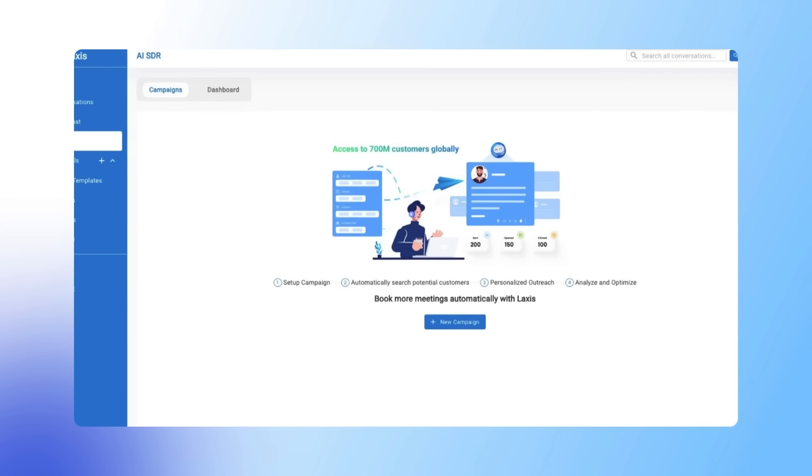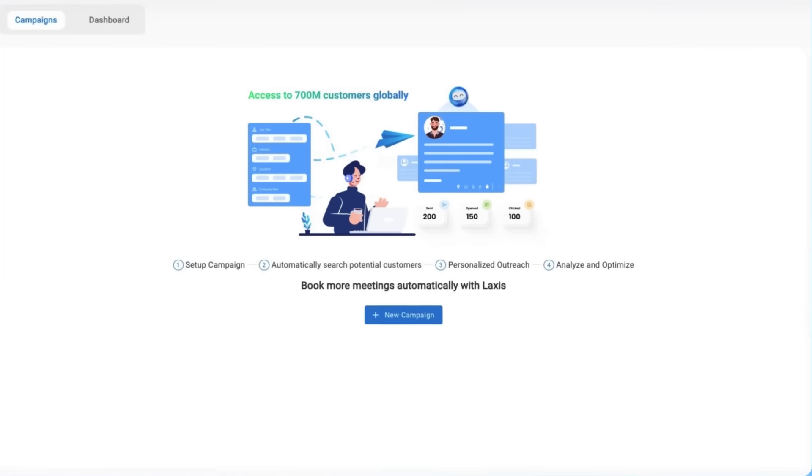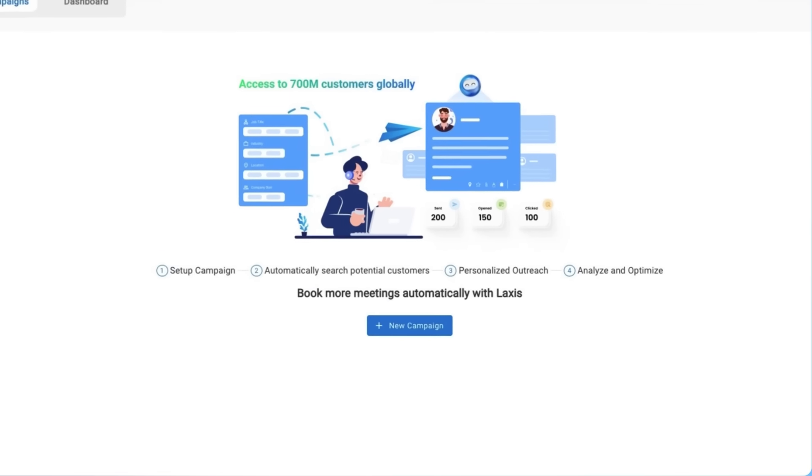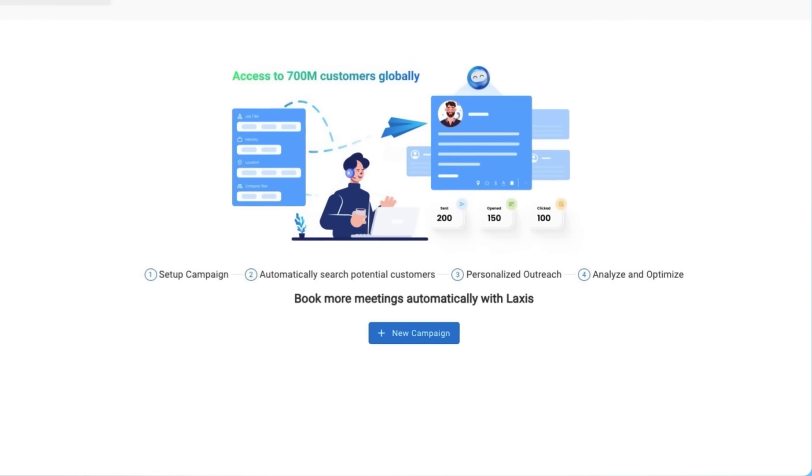Let's dive in and explore how Laxis AISDR can help you overcome the challenges of maintaining a robust outbound sales process, ultimately leading to more meetings and increased revenue for your business.